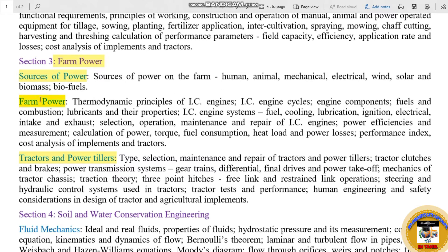Farm Power also covers thermodynamics and principles of IC engines. The main goal is that we can cover all the GATE topics for 2022.